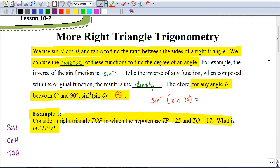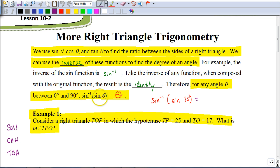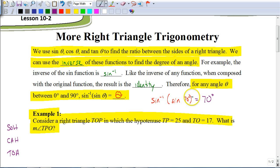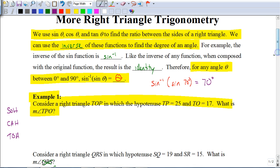In the previous video, we used sine, cosine, and tangent to find the ratio between the sides of a right triangle. Now if we want to find the degree of an angle, we're going to use the inverse of these functions to find the degree of an angle.